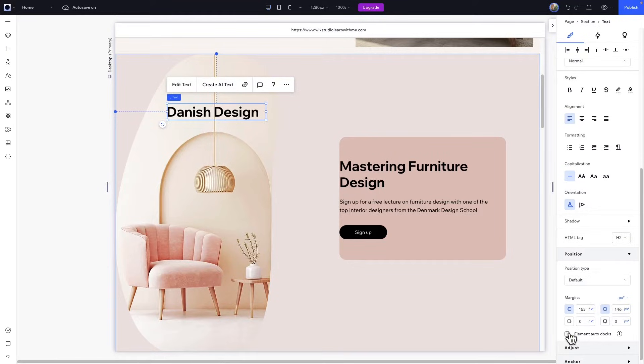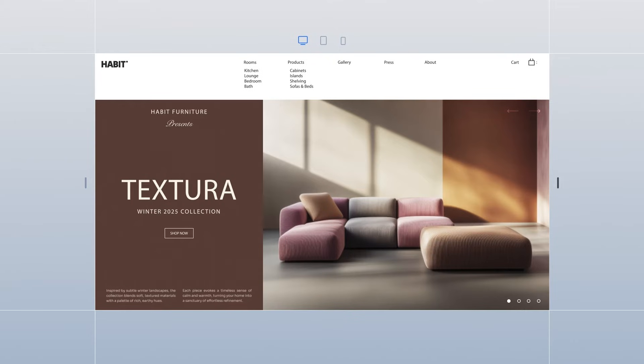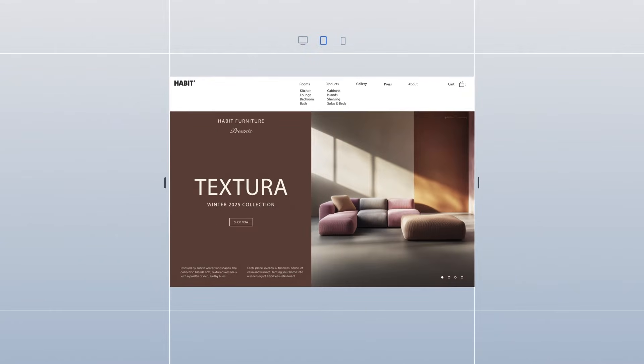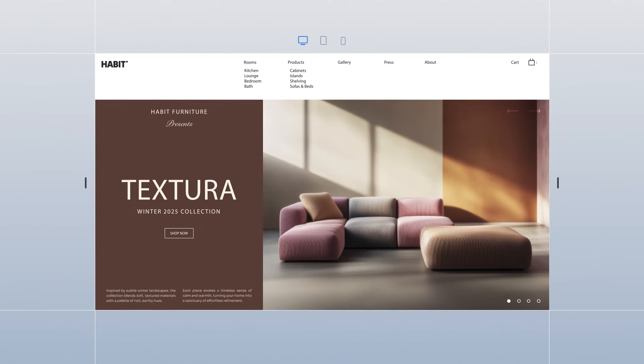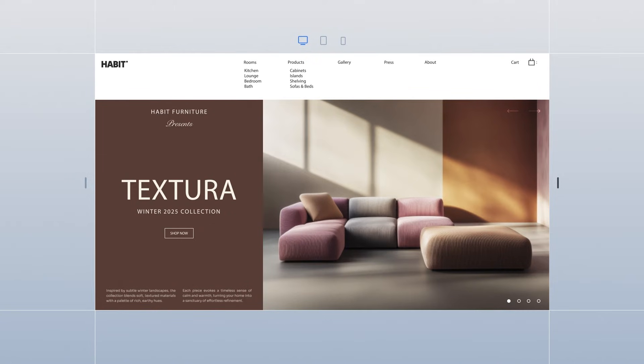just select the element and recheck the box. When you dock an element, you determine its horizontal and vertical positioning within its parent element, like a container, section, or page. The responsive behavior of this section is automatically set to scale proportionally. If you set the elements to scale proportionally and keep the auto-docking on, the elements and the section they're in will keep their positioning across all screen sizes.